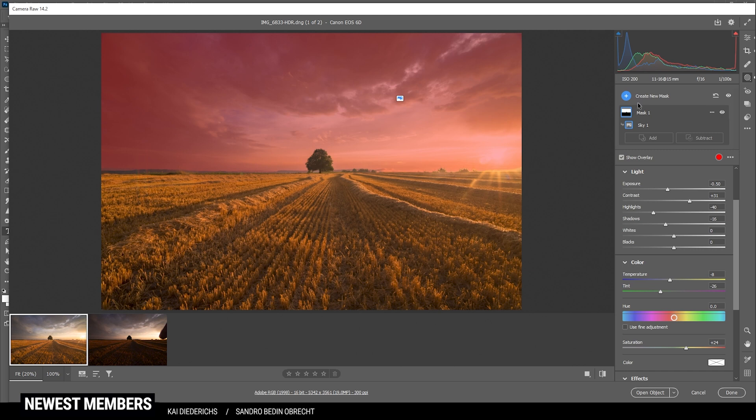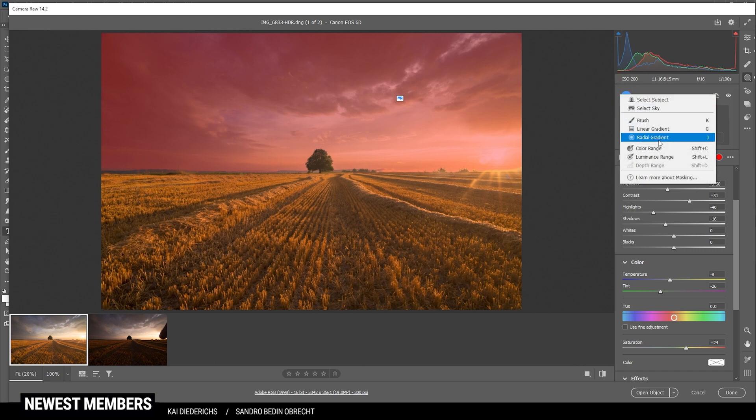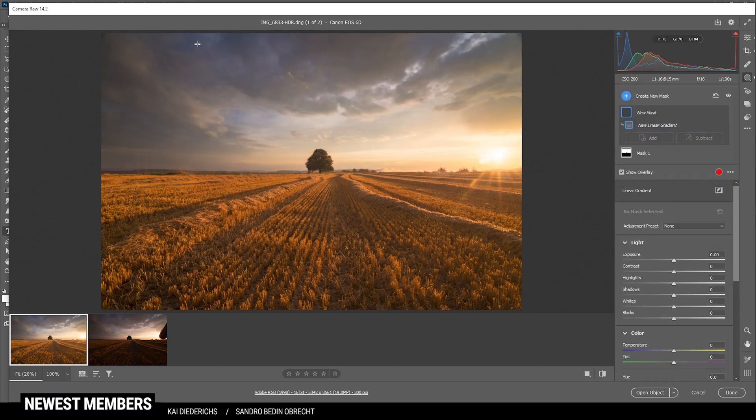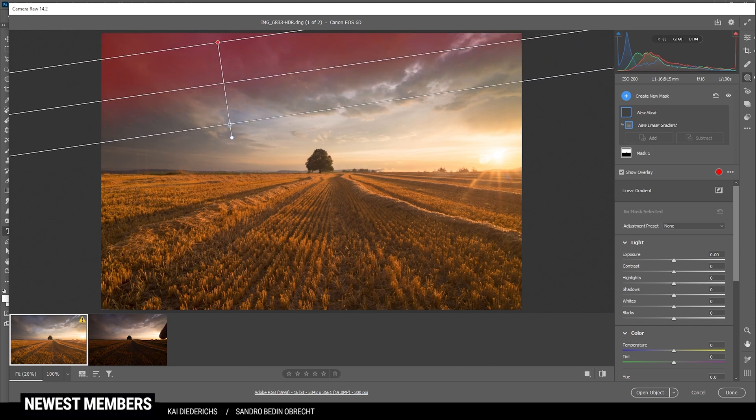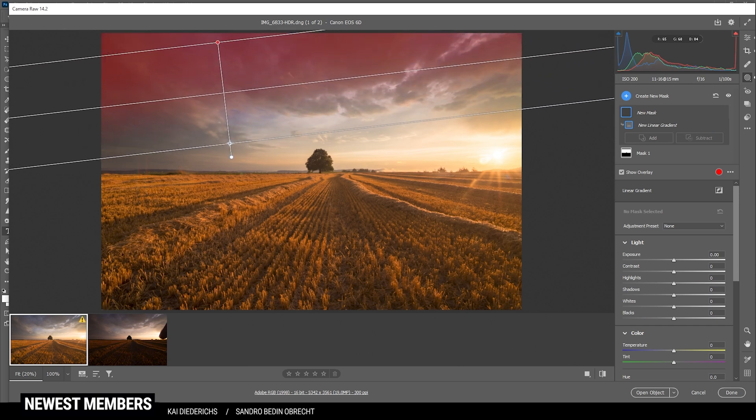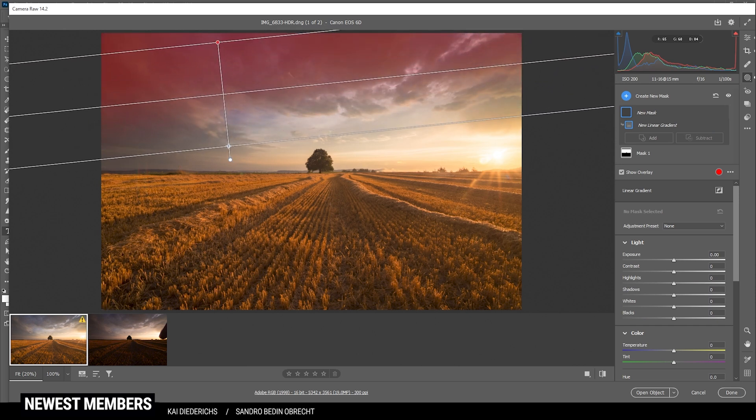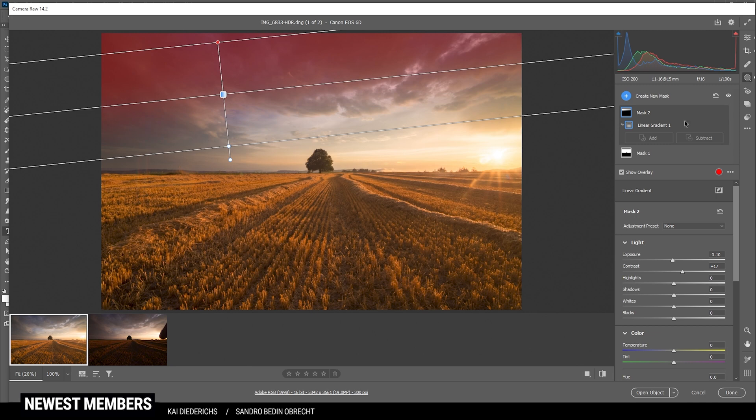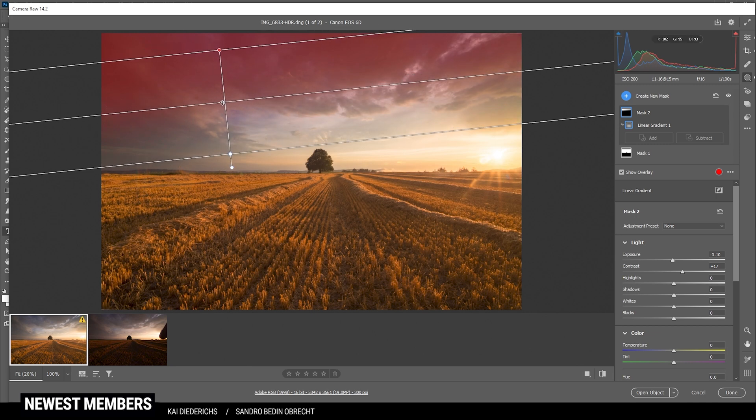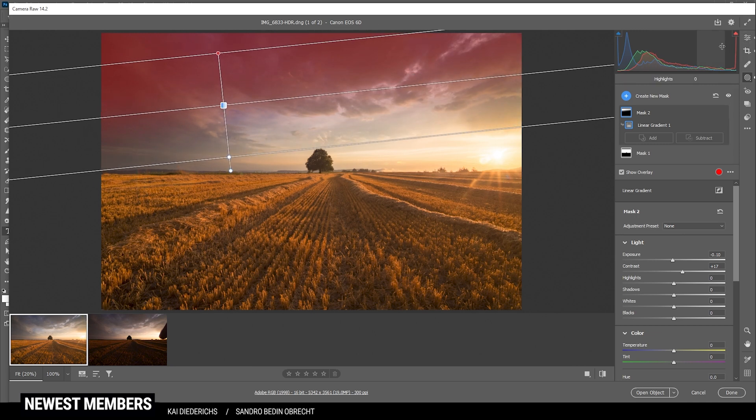Looking good so far. I want to continue working on the sky with a linear gradient. And I want to fit it along the clouds up here. I want to make this part specifically a little darker. So let's bring down the exposure. And I'm also raising the contrast. So that's looking good for now. Maybe adjust the size a bit, but that's fine.